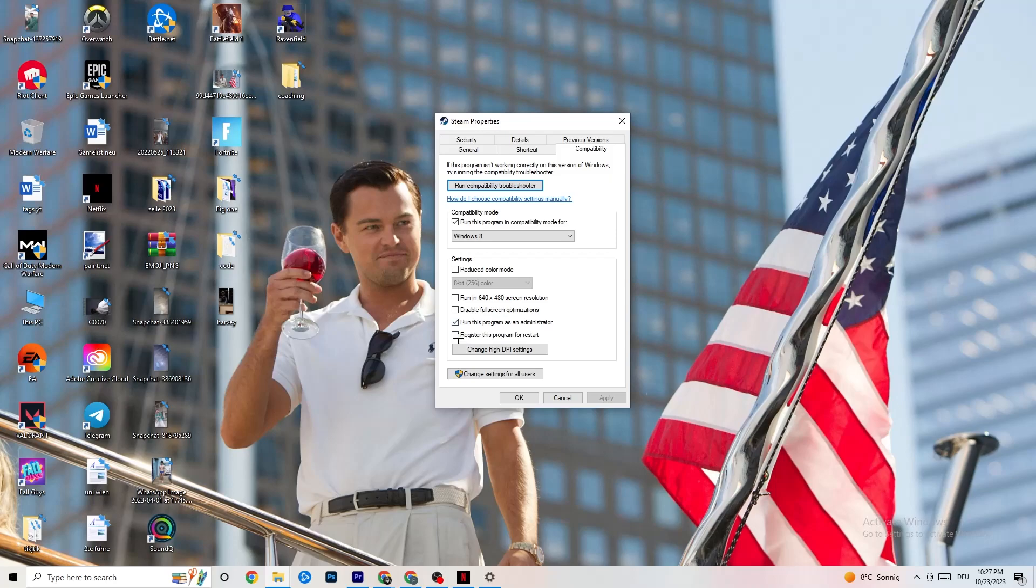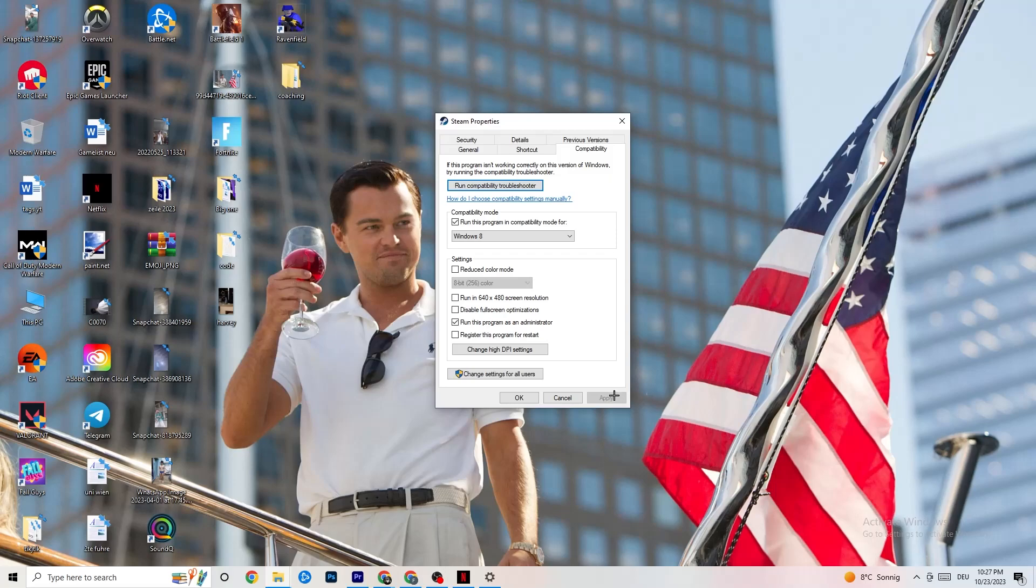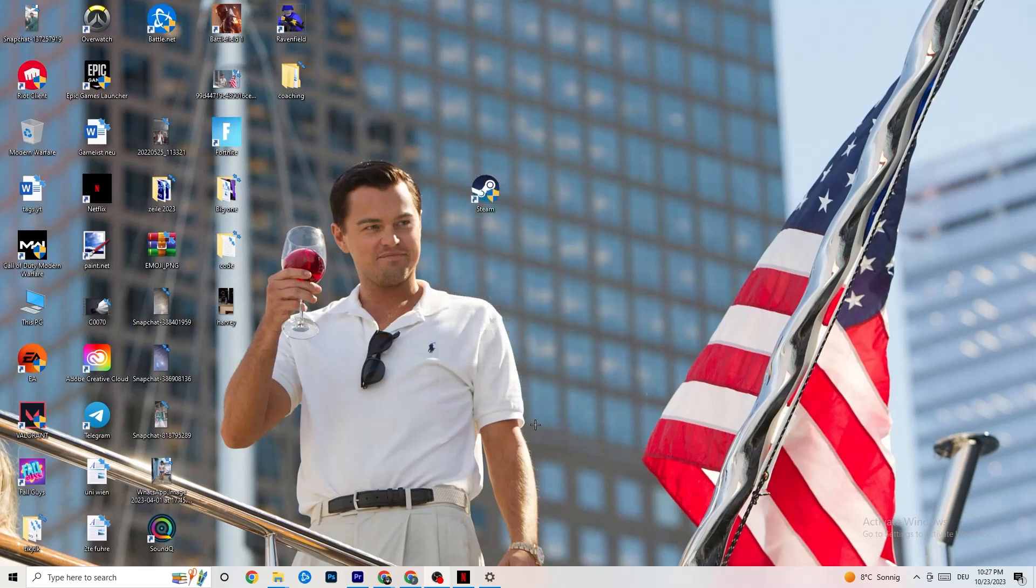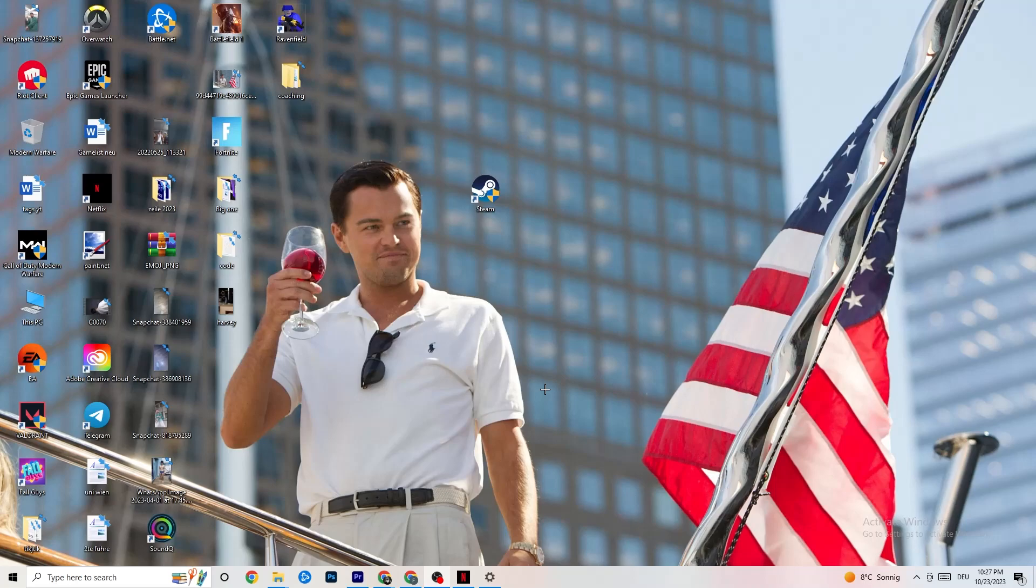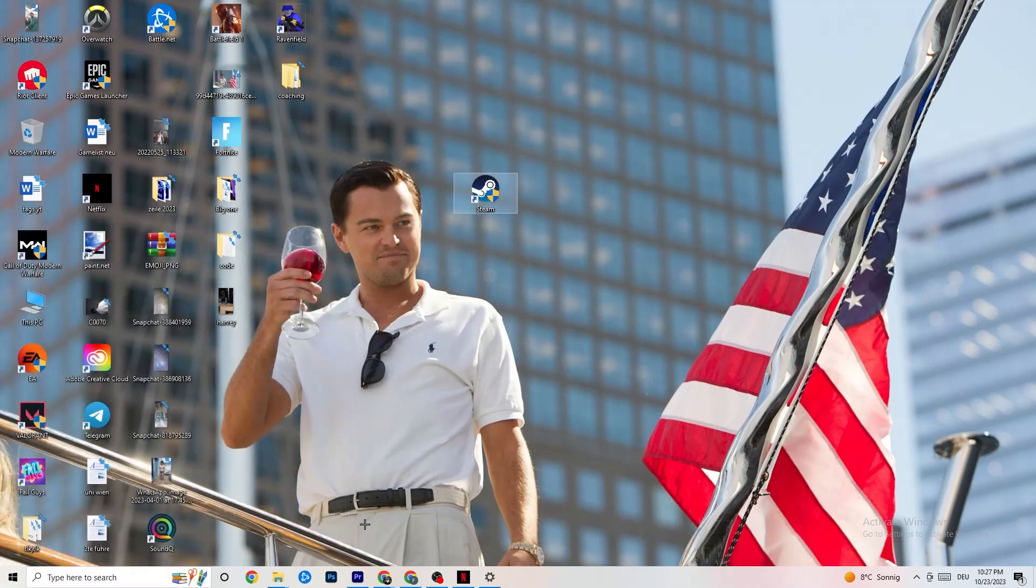Enable Run this program as administrator. That's really important. And afterwards, disable Register this program for restart. For me, I've done it so I can't hit Apply. For you, you're gonna hit Apply and hit OK. What's that gonna do is by default, your PC is gonna start your launcher as an administrator and every game related to it. So this little sign here will pop up when you restart your PC.